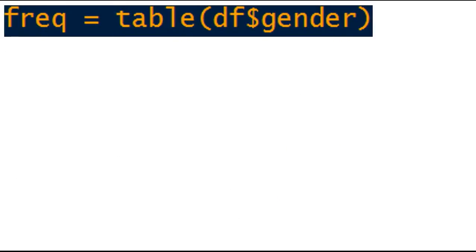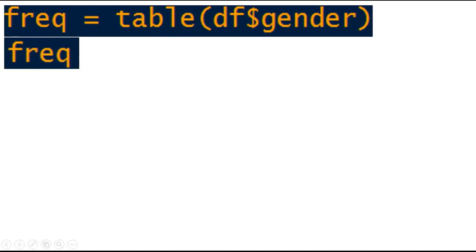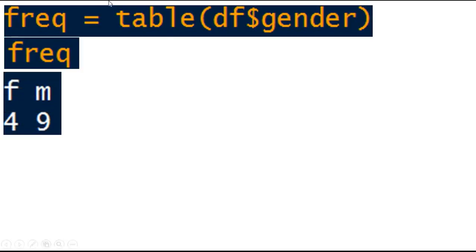Now let me tell you how to calculate the frequency of genders. For frequency you use the command table. This table command will tell you how many are male and how many are female in the gender variable. df$gender will extract the gender variable from the data frame df, and the table command will calculate the frequency.